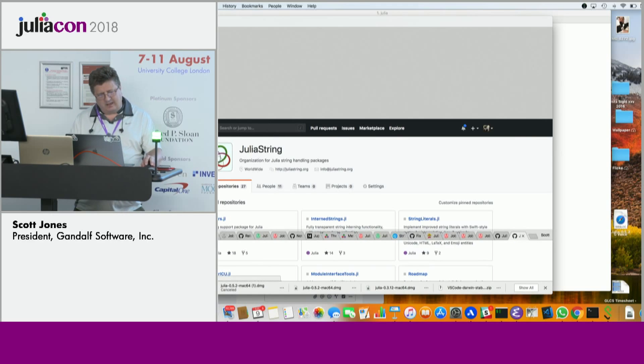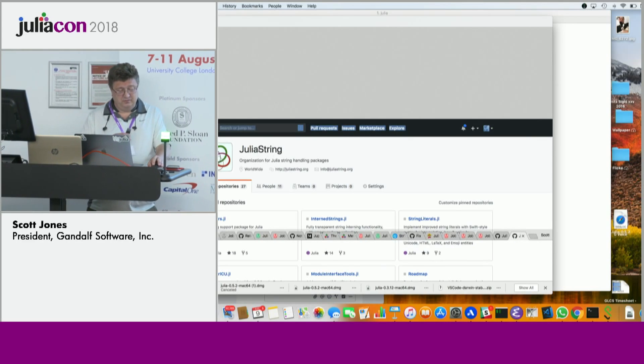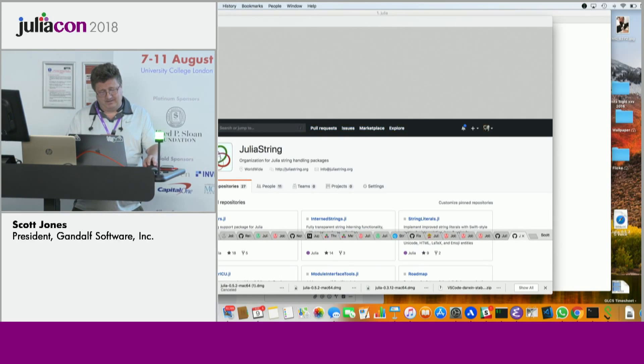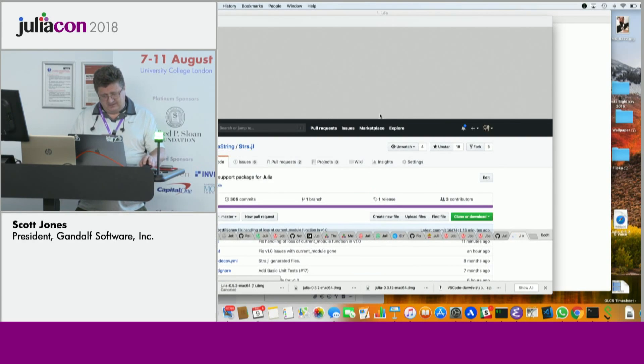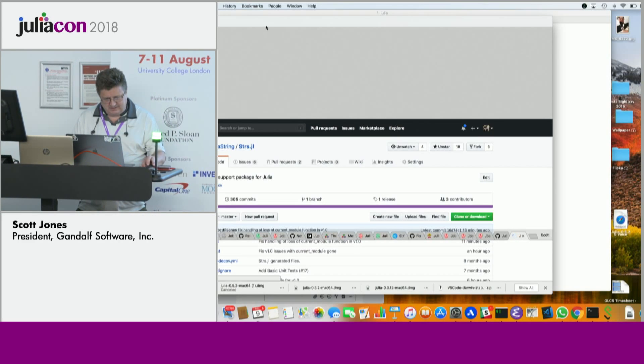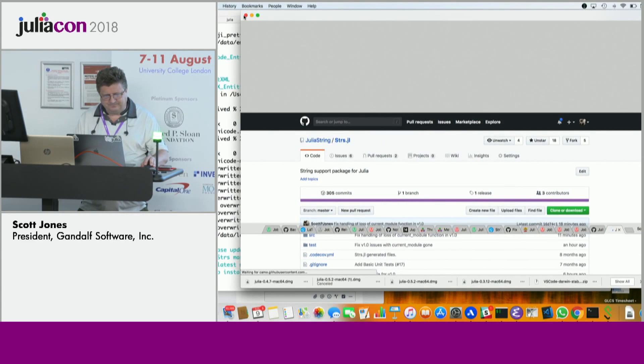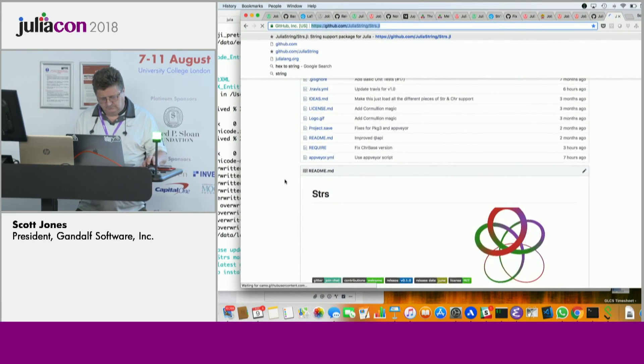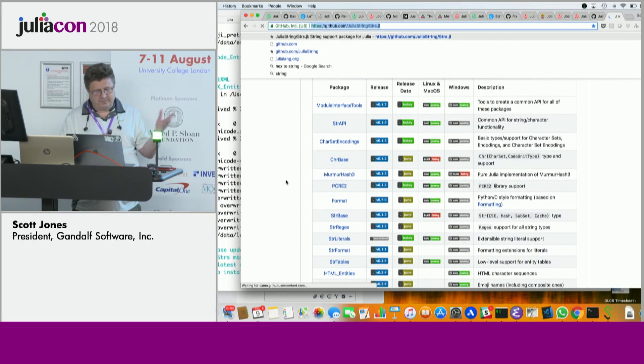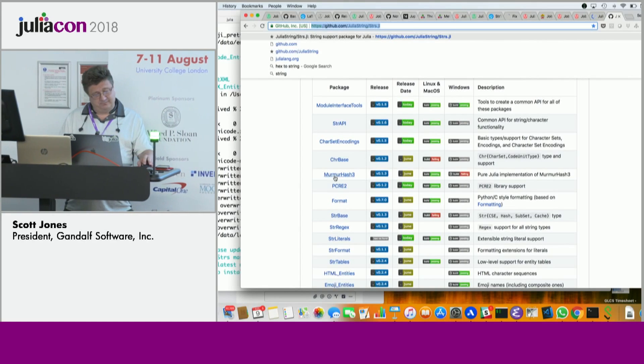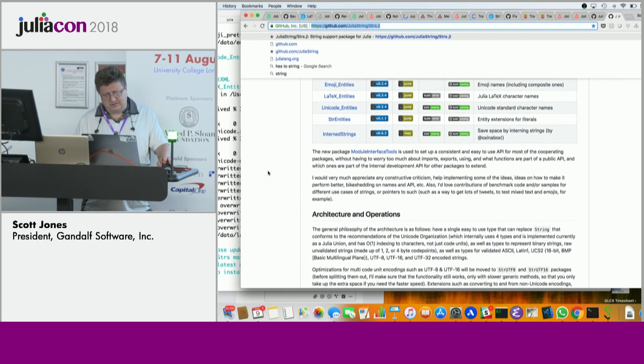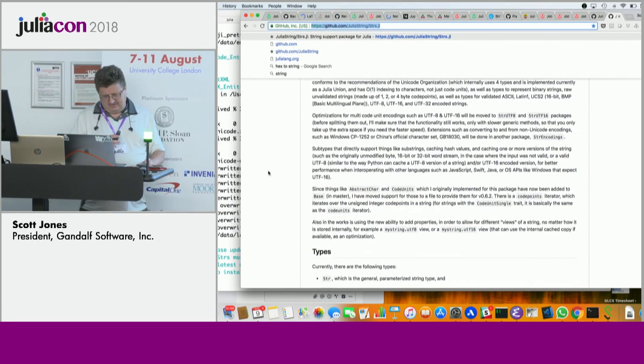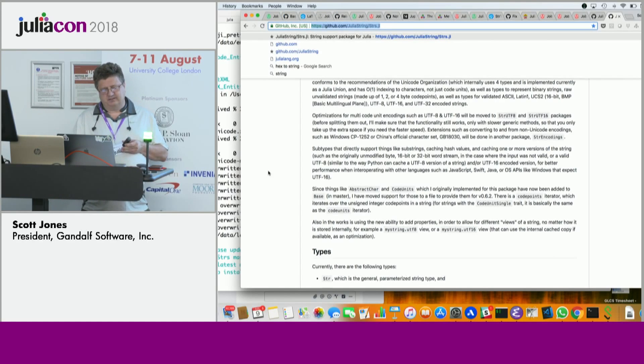And I would like anyone who's interested in strings to join the Julia String organization. And basically there's a whole set of packages for dealing with strings. And I've been busy today trying to get everything passing. That's all the green badges. There's still a few things that are messed up because things like current underscore module were not just deprecated, they're gone.